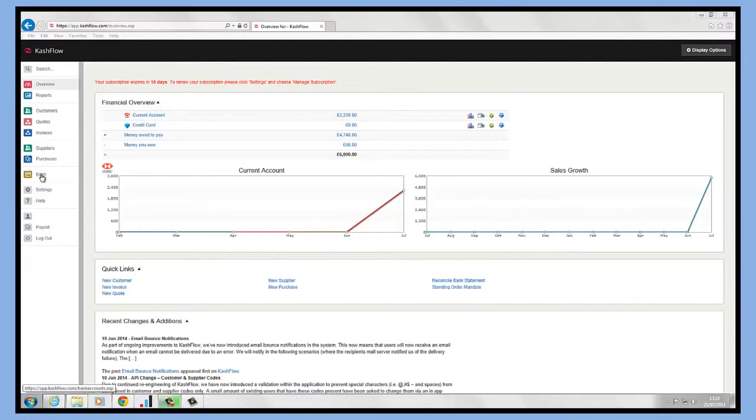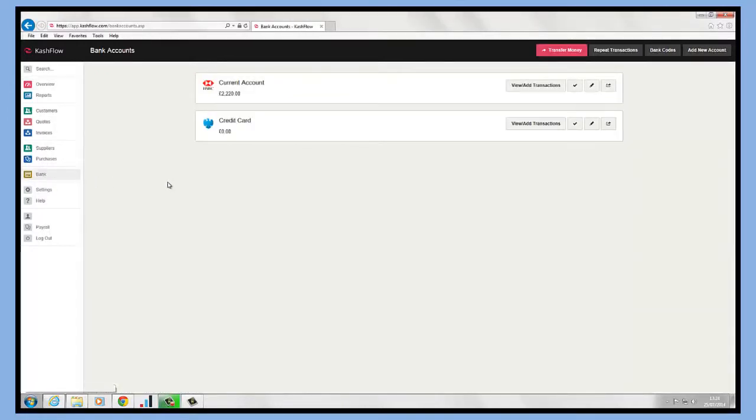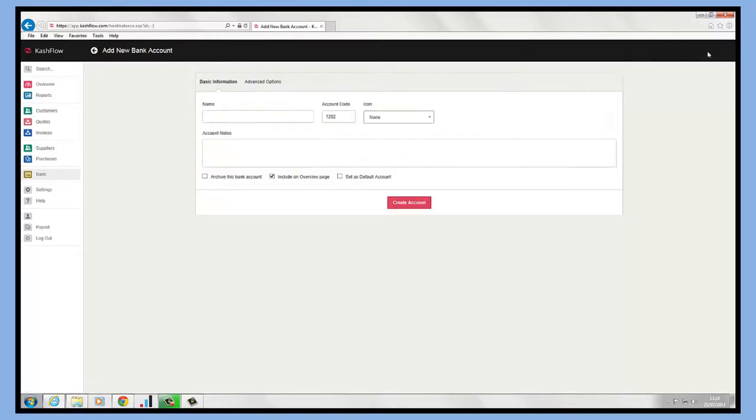Firstly, on the left hand side all we need to do is click into the bank module. Once we're in here, all we need to do is create an expense account. If you click the add new account button on the top right hand side, we can create an expense account in here.